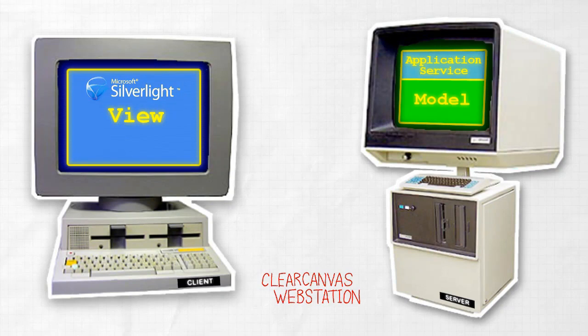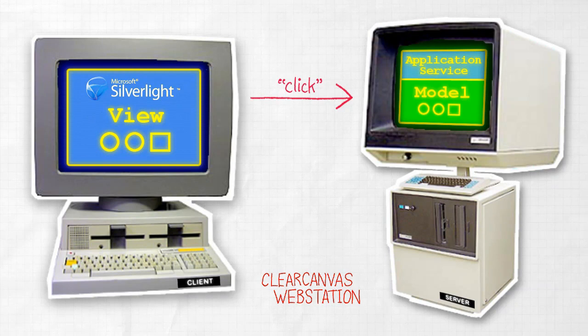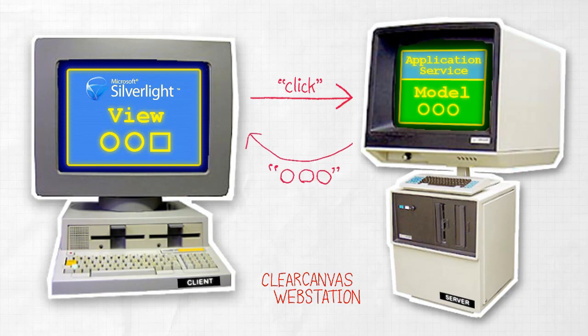The view will simply reflect the state of the model. When a user performs an action, the view passes that action to the model on the server through the application service. The model updates itself, and the view simply displays what the server tells it to.